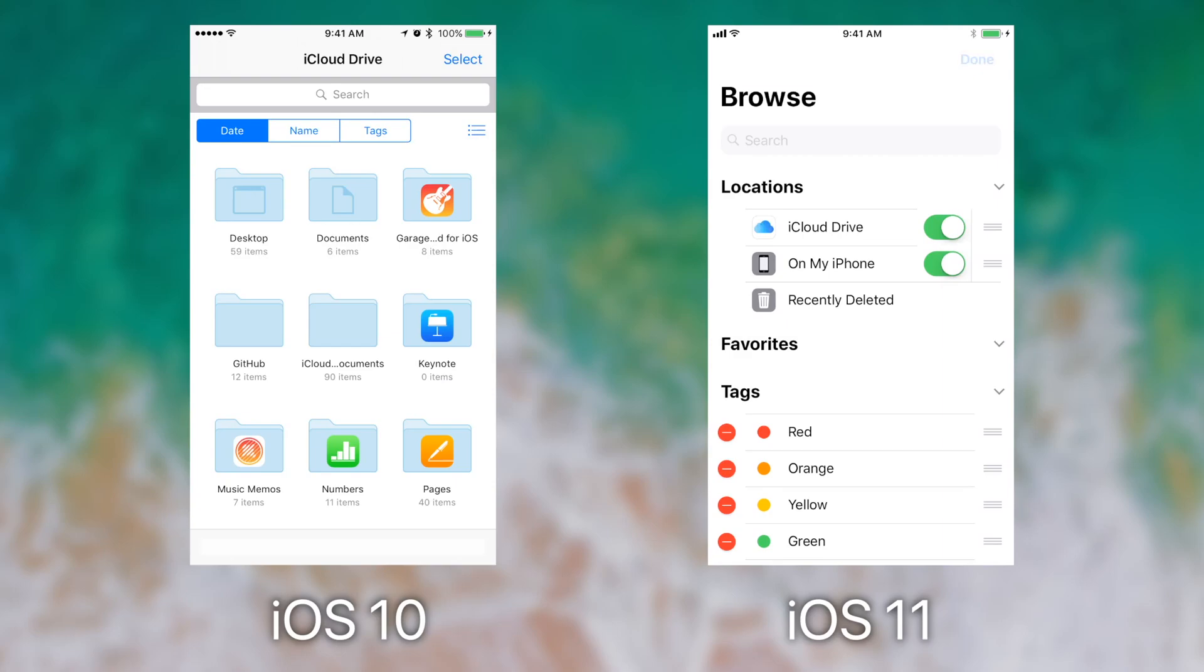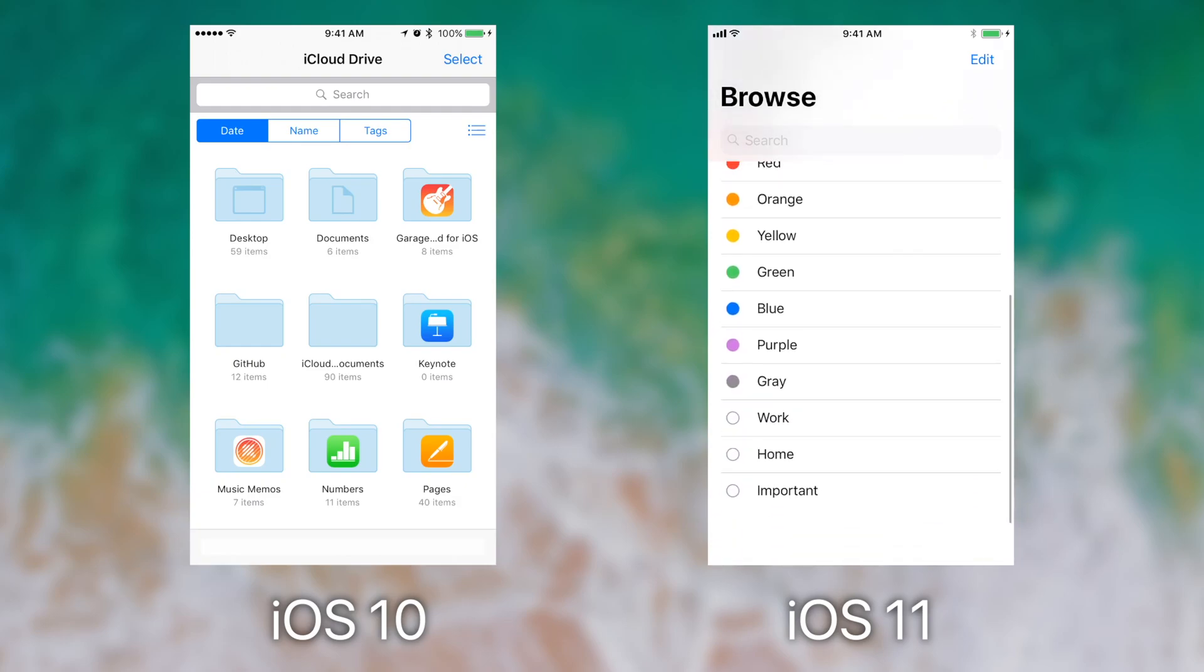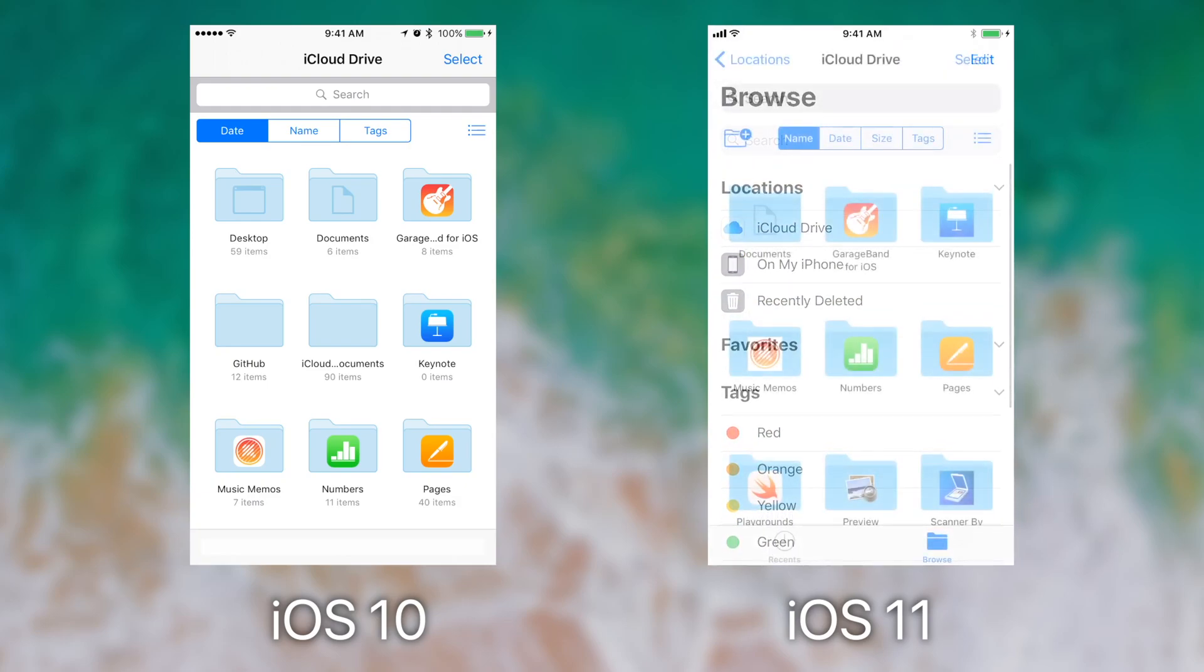You can also see recently deleted items which sync across all of your iCloud Drive, your favorites, and you can sort by tags.